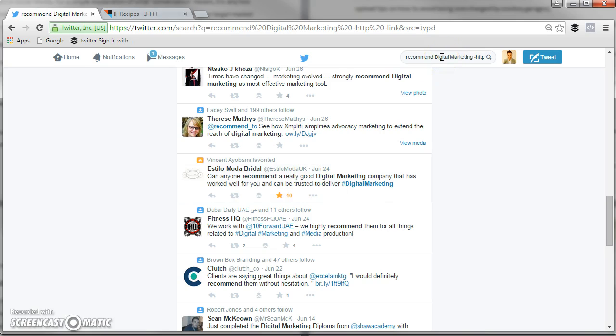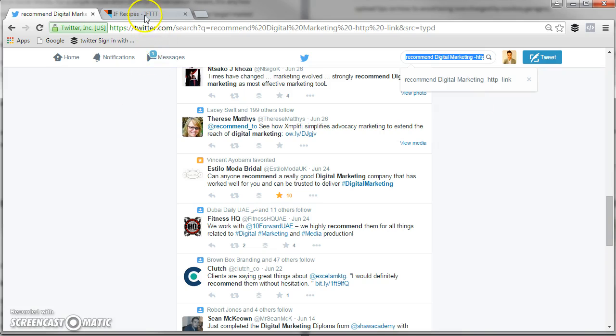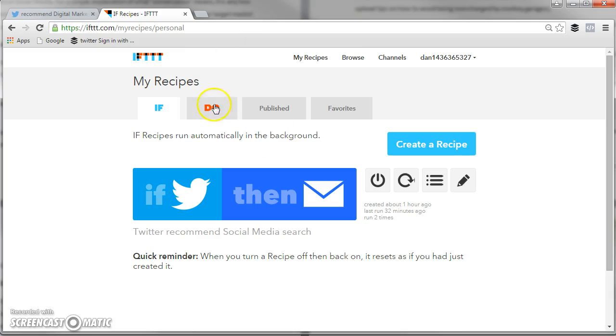When you find the term which works, to be honest, you can just use recommend and then your kind of area that you work in. You need to copy that and then you need to go over to this website called ifttt.com. It's very quick and easy to sign up. I've already signed up, which is why I'm on the screen. If you just follow the process of signing up, it's free. You just provide your email address and create a password and then you're on the main screen like this.